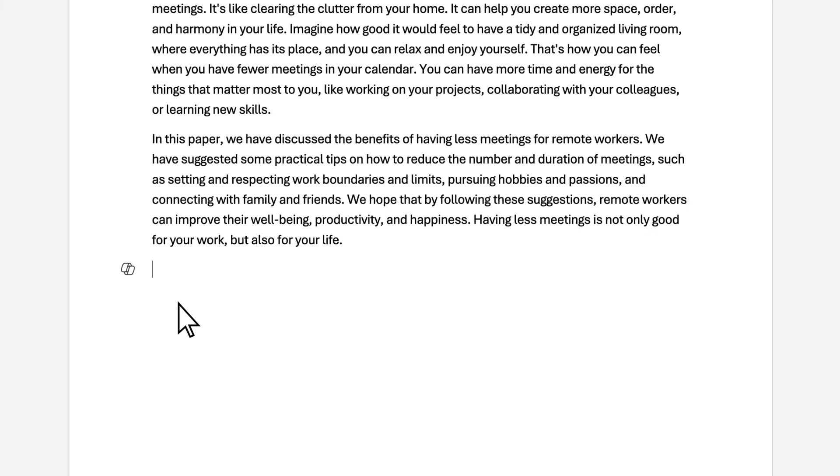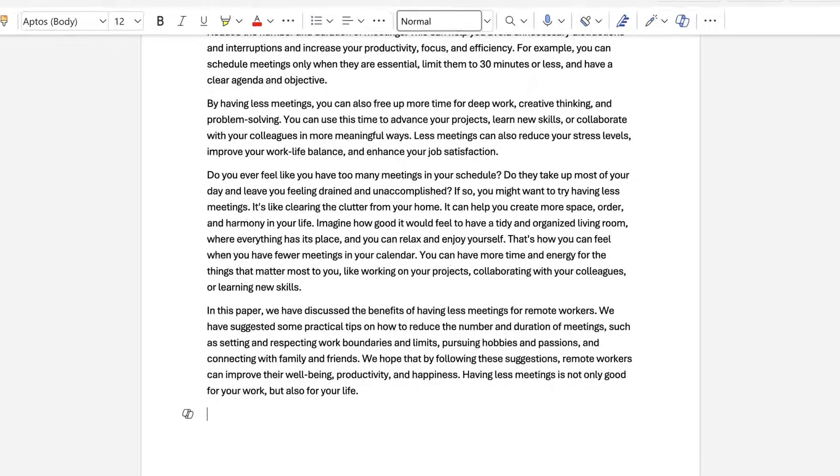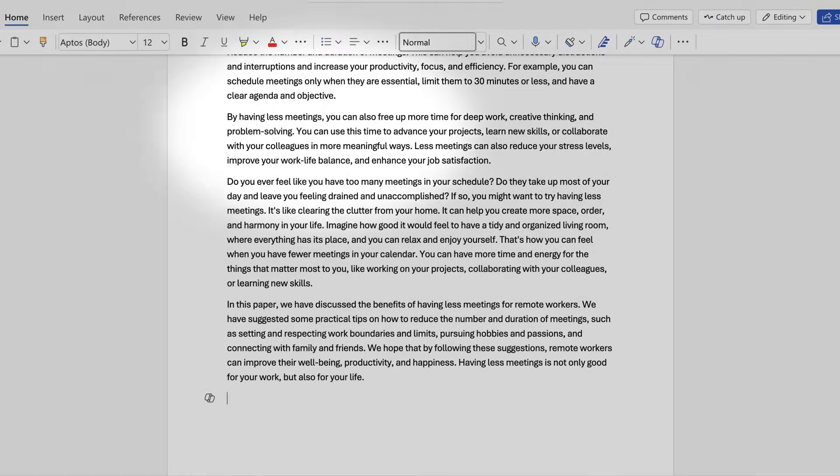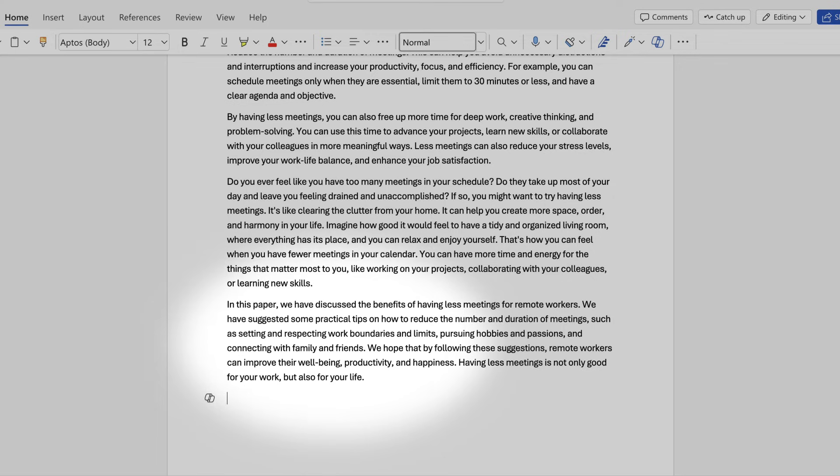Okay, one last tip. Sometimes, Copilot can make mistakes. So verify important information to make sure what you have is true and accurate.